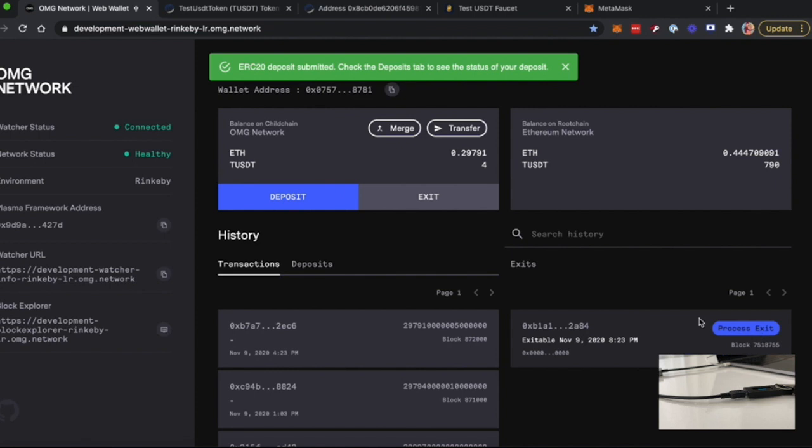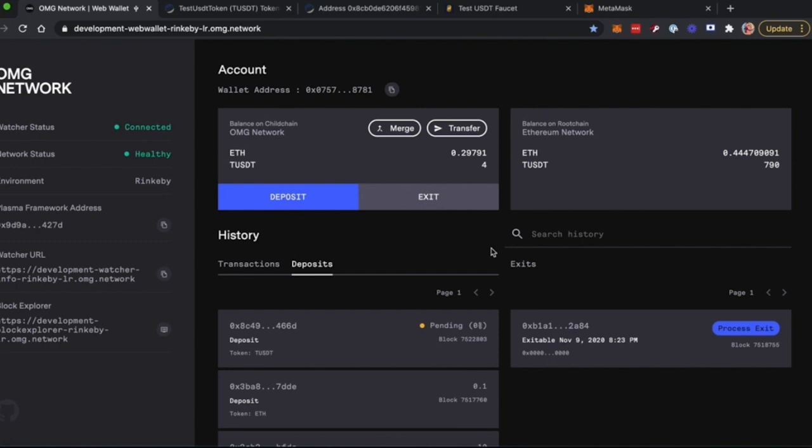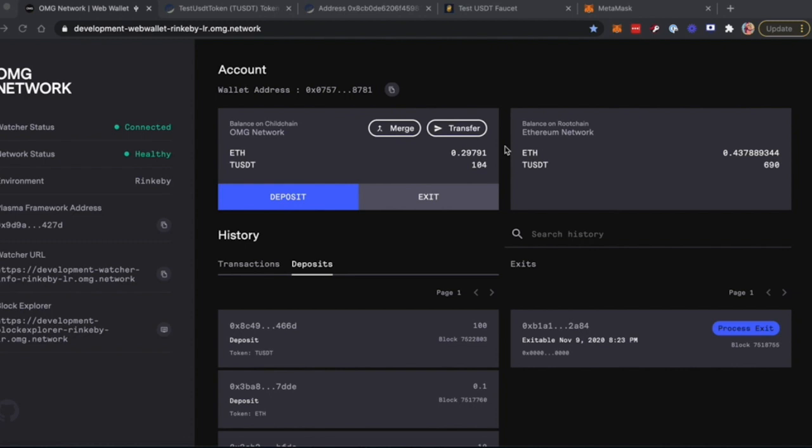After the deposit is done, it will be available in your Deposits tab. This will take some time. After your deposit is confirmed, you will be able to see and use your funds on the OMG network.